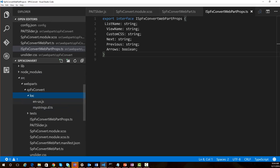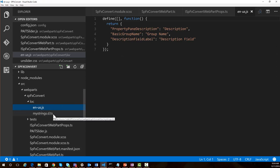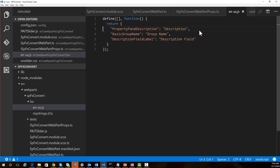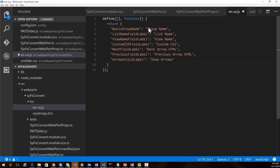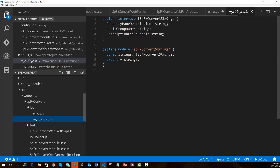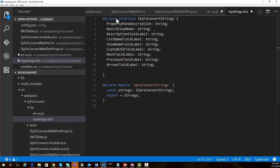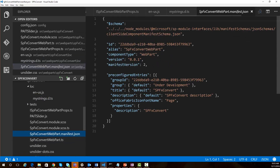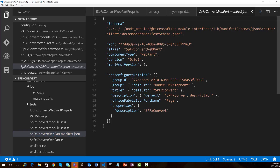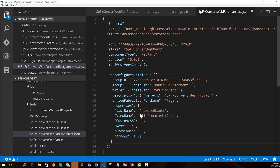Now we need to update the strings that are going to be used for the labels of the web part properties. Let's come into the en-us file and put our new labels in there — one for list name, view name, custom CSS, and next arrow. We'll also make updates to the mystrings file where we can declare those labels. The next thing we need to do is go to our manifest file and specify the default values for those properties so that the web part doesn't blow up the first time you run it. Here are our properties listed under the pre-configured entries, and we're just going to set default values for list name, view name, CSS, and the arrows property.